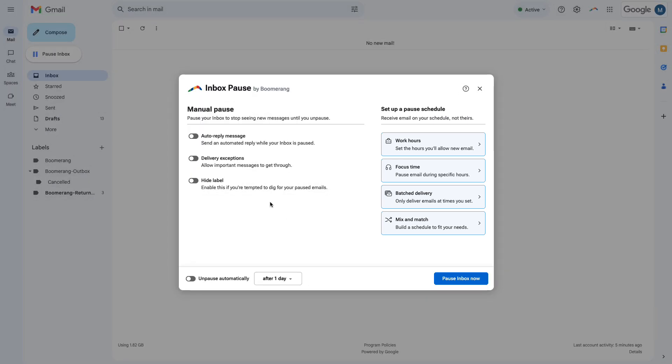Whichever way you set up Inbox Pause, there are a few options to help you get the most from your experience.